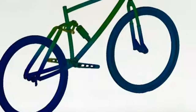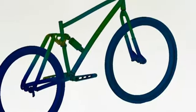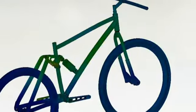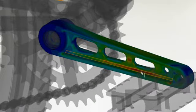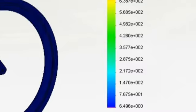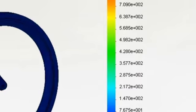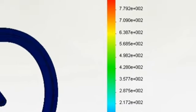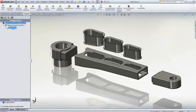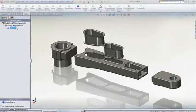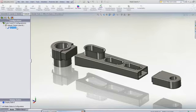SolidWorks simulation gives every designer the tools to evaluate how their designs will work in the real world, giving performance feedback early in the design process, allowing you to make critical design decisions with confidence.